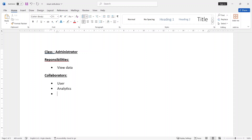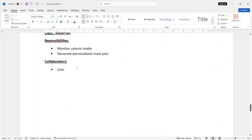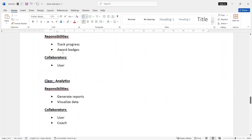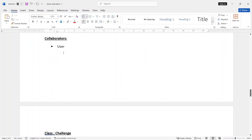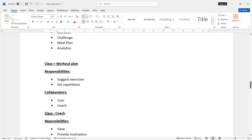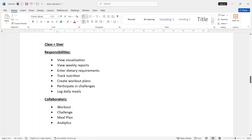Analytics, you can see the meal plan, the challenge, the Coach. Admin class — you can see the responsibility of the data. The meal plan class is in the CRC option. You can see the challenge, Coach, and Workout. You can see the User.